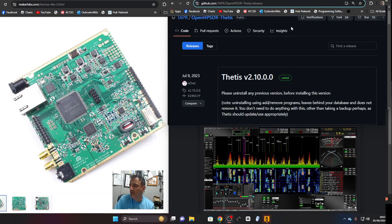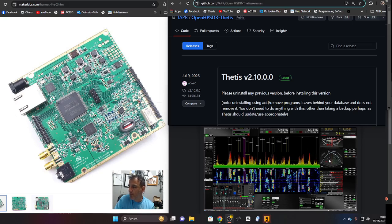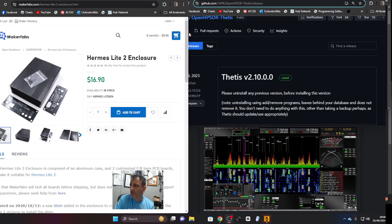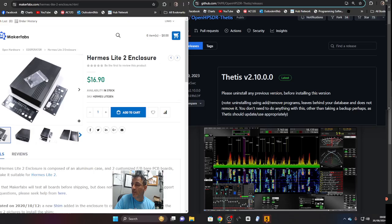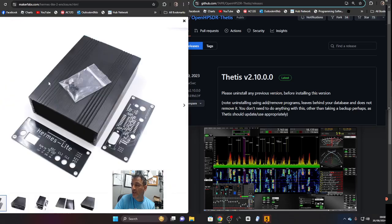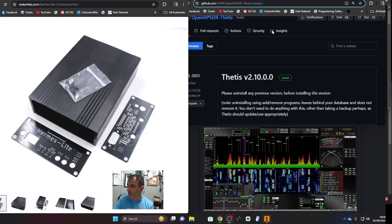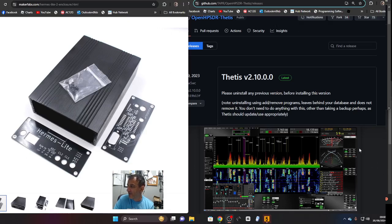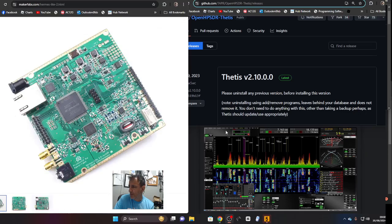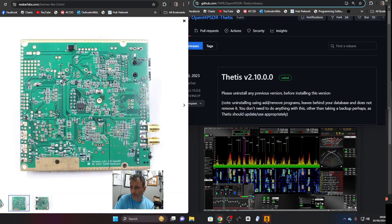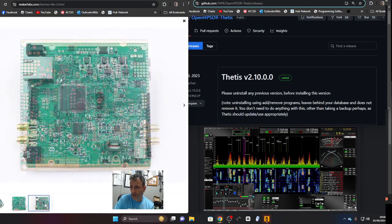There are three devices or modules you need to purchase from this site called Maker Fabs. At the moment you'll see it in the enclosure, it is a small black box. There is a larger version where you can add extra components, but the main part you're going to need is the main SDR board that we're seeing here.